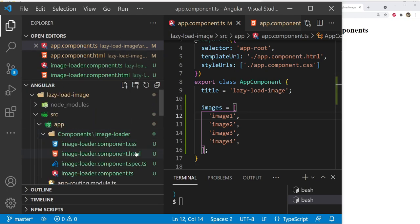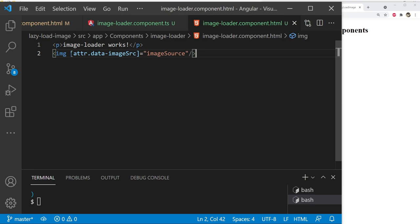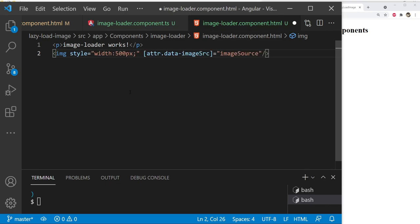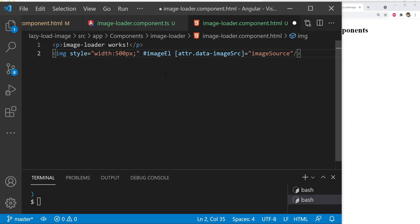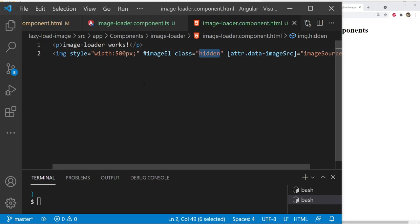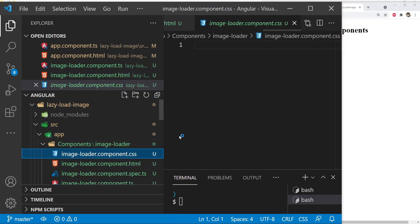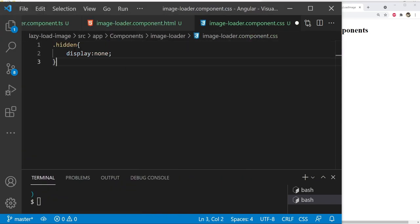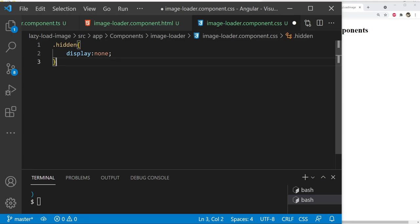Let's open up the image-loader component HTML and add more details to the image element. First, add a style attribute setting width to 500px. Let's also add an id of image-el and set an initial class value of hidden, since the image won't be loaded initially. We'll also create this hidden class in the component CSS file with display: none.